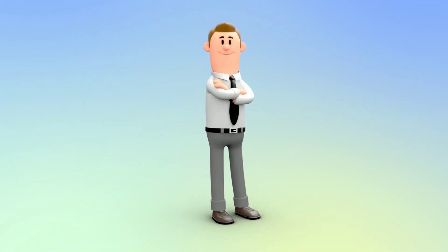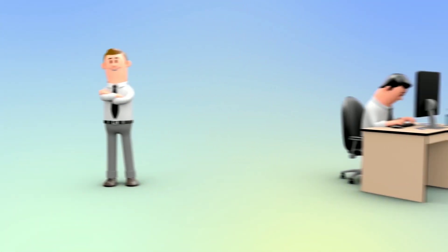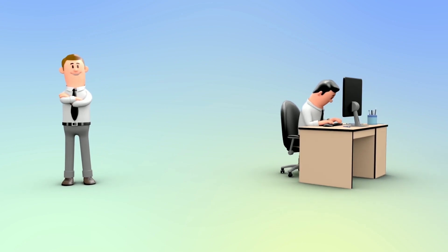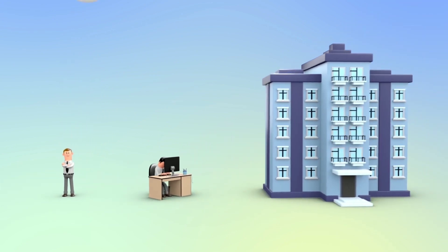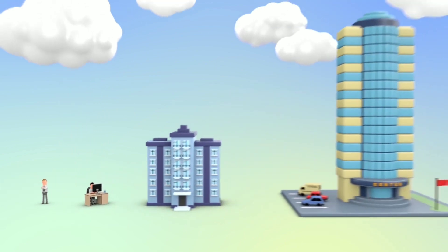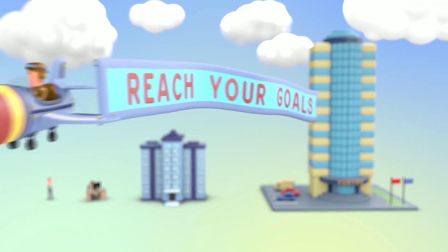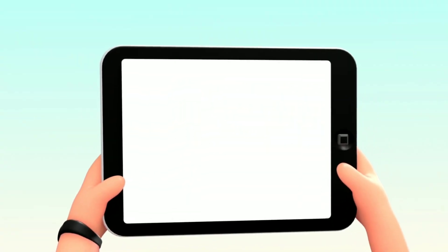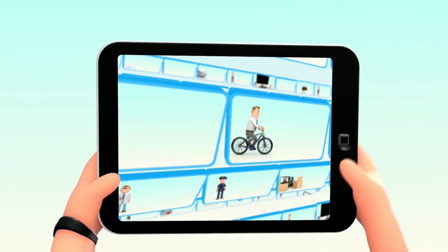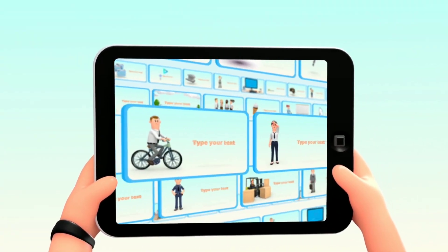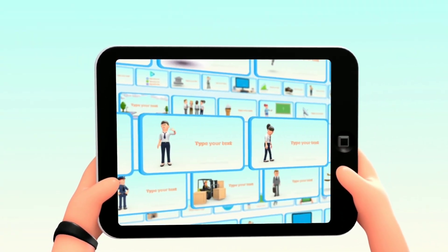800 animated scenes and over 300 minutes of high quality 3D animations made for individuals, startups, agencies and large companies to bring them one step closer to their goals.